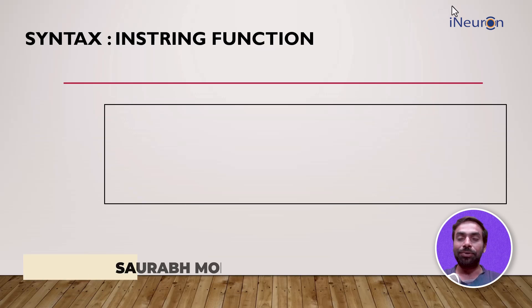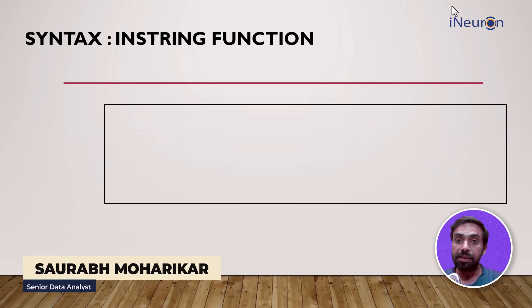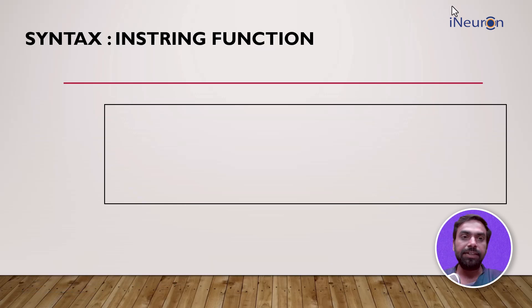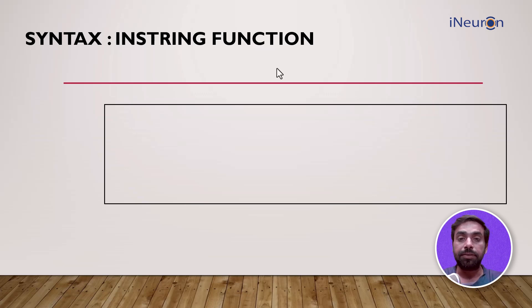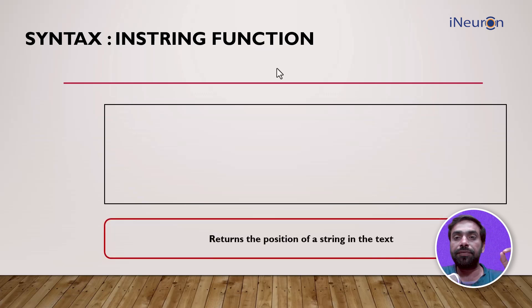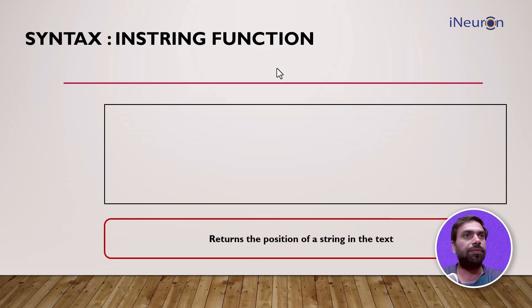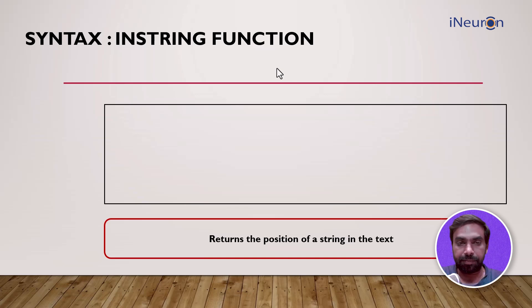All right students, continuing with the inbuilt string functions, the next function we're going to see is the INSTR function. The objective of this function is it returns the position of a certain string in the text. For example, it returns the position of a certain alphabet in the name of a particular person.